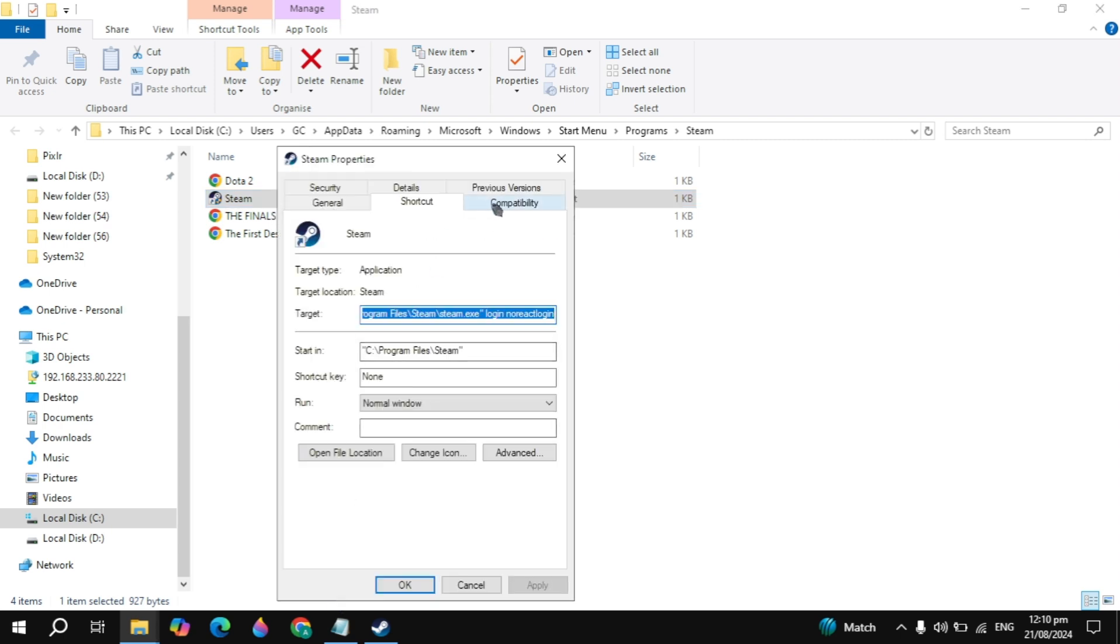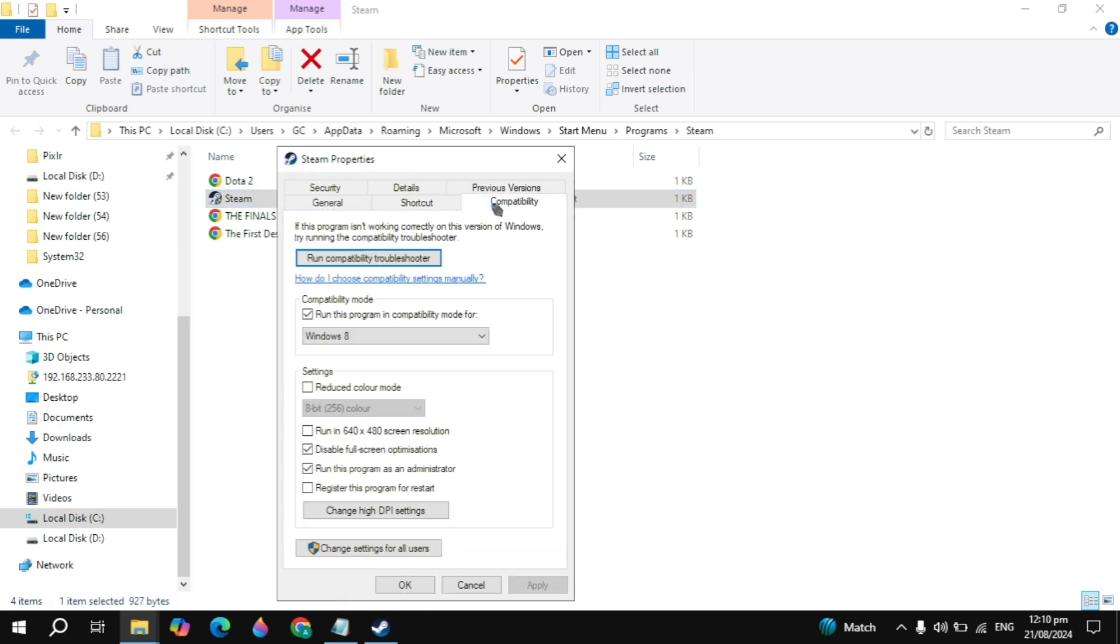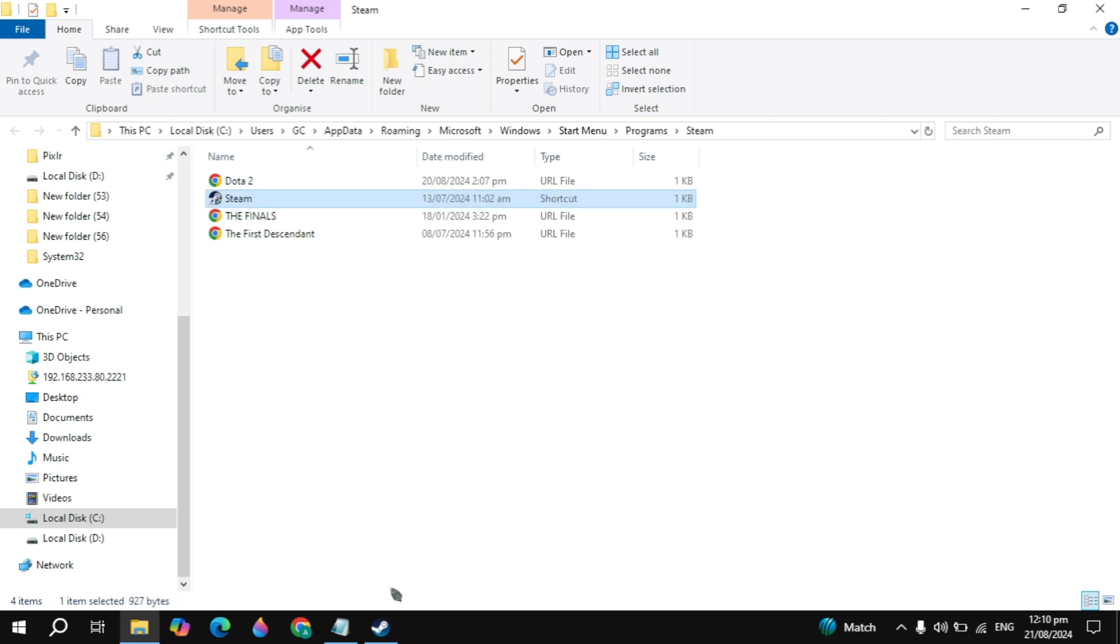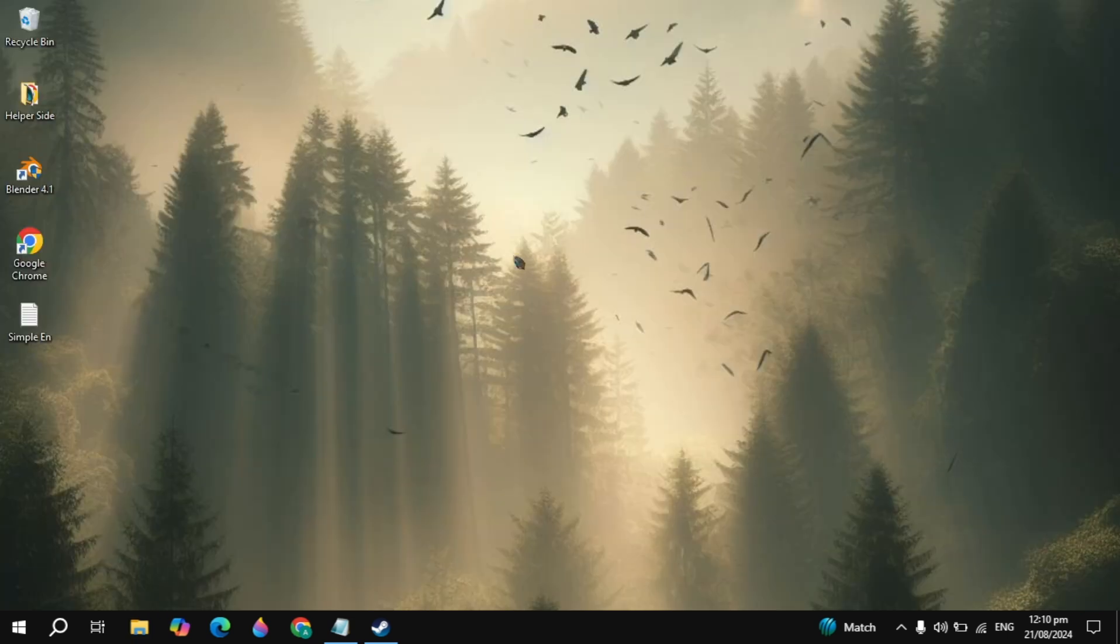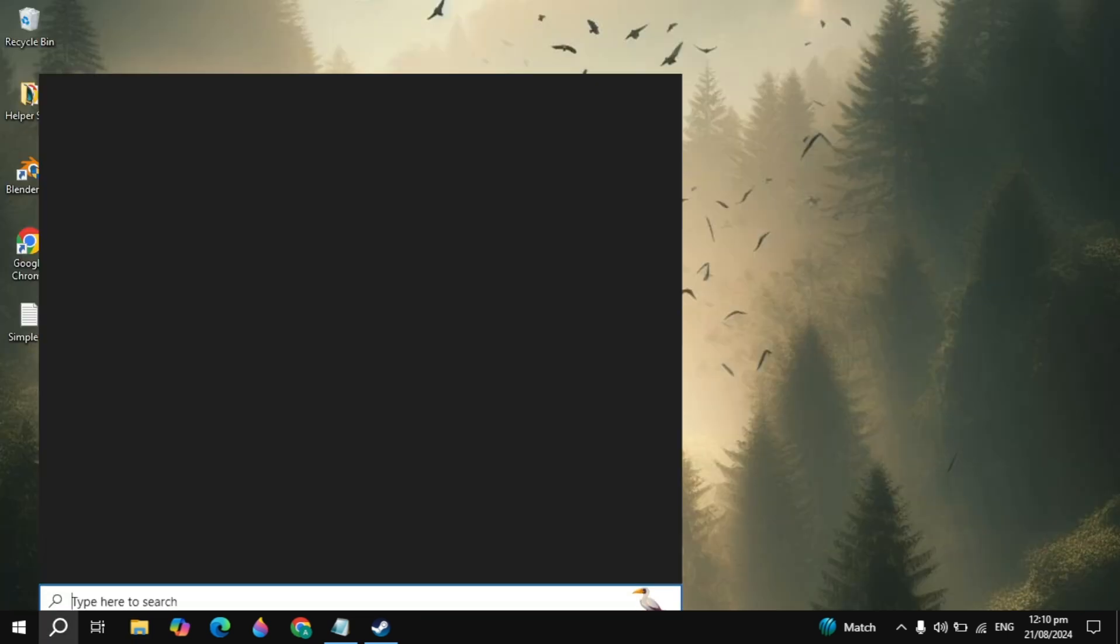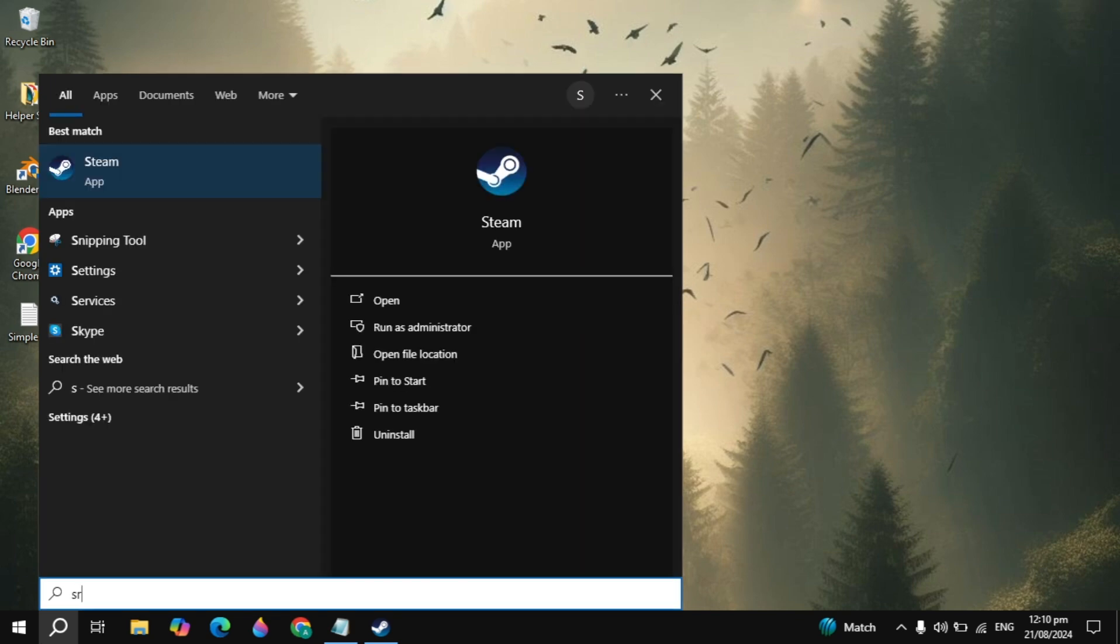Once the properties window opens, go to the compatibility tab. Here you just need to check the box for run the program as an administrator. If this is unchecked then check this box, then simply click apply then click OK. In 90% of cases your problem is fixed definitely.